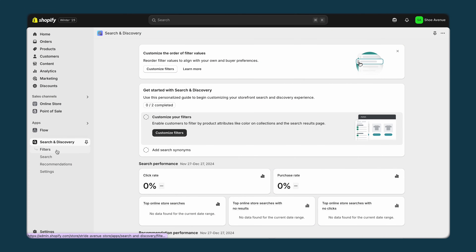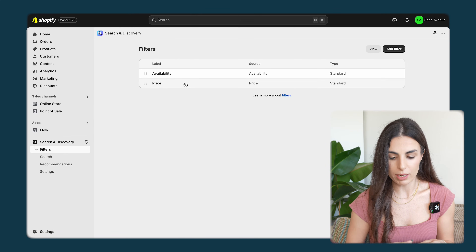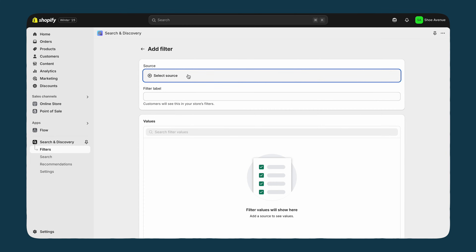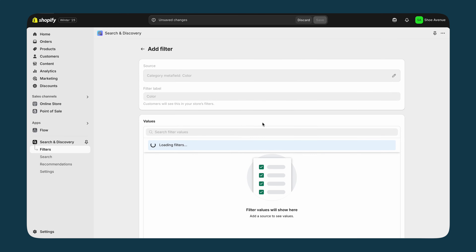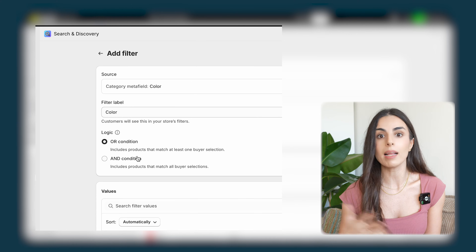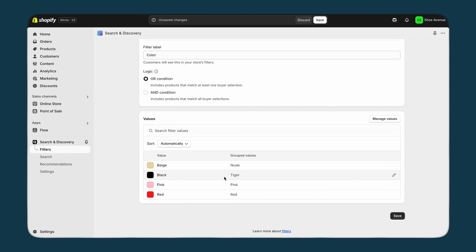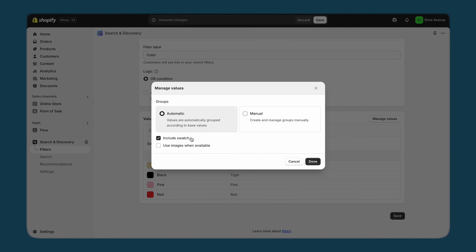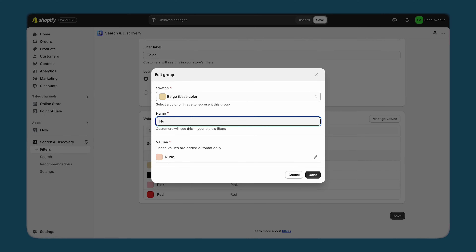Now I have the Search and Discovery app installed. I go to the Filters section — by default I have Availability and Price filters. I'll click Add Filter, click Select Source, and choose the color metafield we created under the category metafields. Keep the logic set to 'or' because if someone selects red and pink, they want to see products in either color. I'll click Manage Values and choose 'Use images when available', then click Done. You can also rename values — for example, changing the display name to 'nude'.